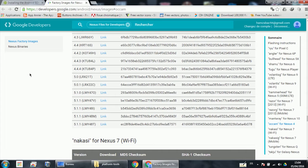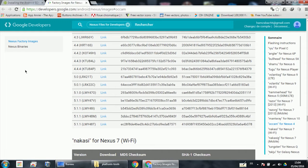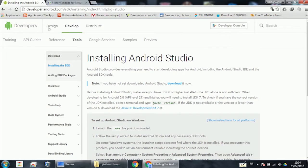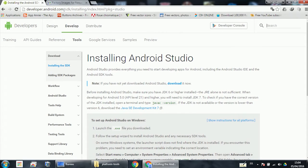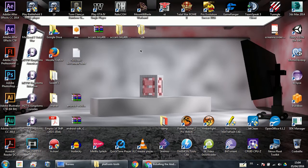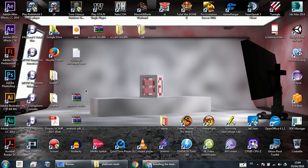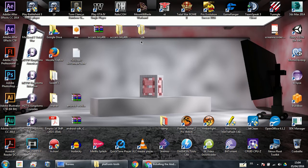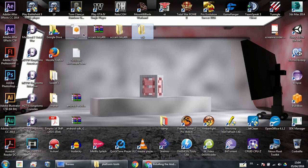I'll leave the drivers of Nexus 4 in the description. For other devices, go look for them. The last thing we need is the SDK. If you go to developers.android.com/sdk, you will not find the old SDK. The new SDK does not work, so I have the old SDK and I'll upload it to MediaFire or another server. Just extract it and you're ready to go.